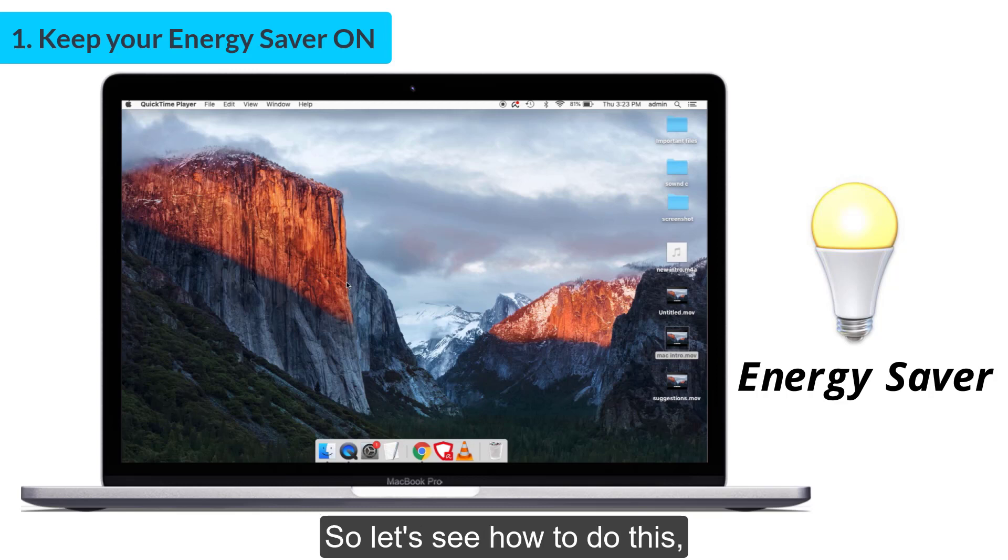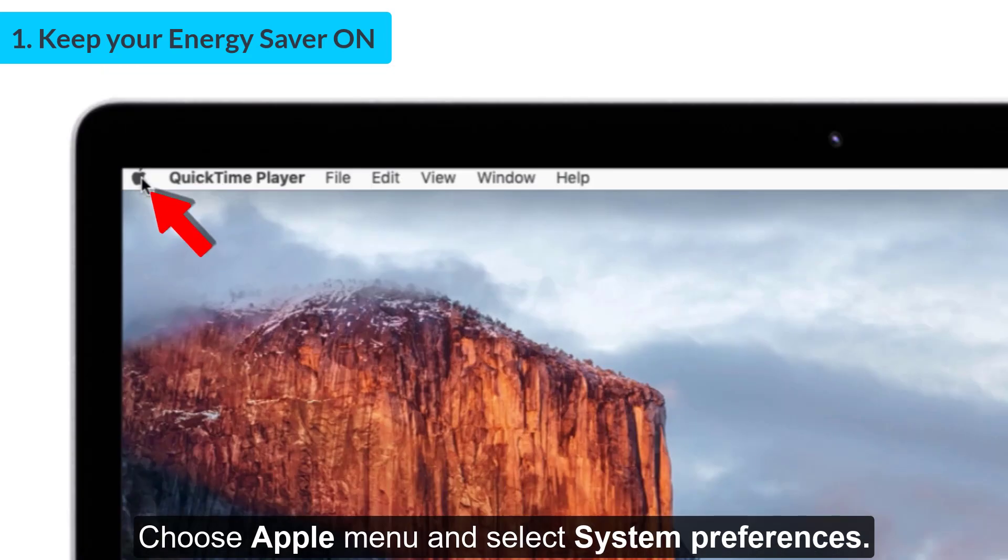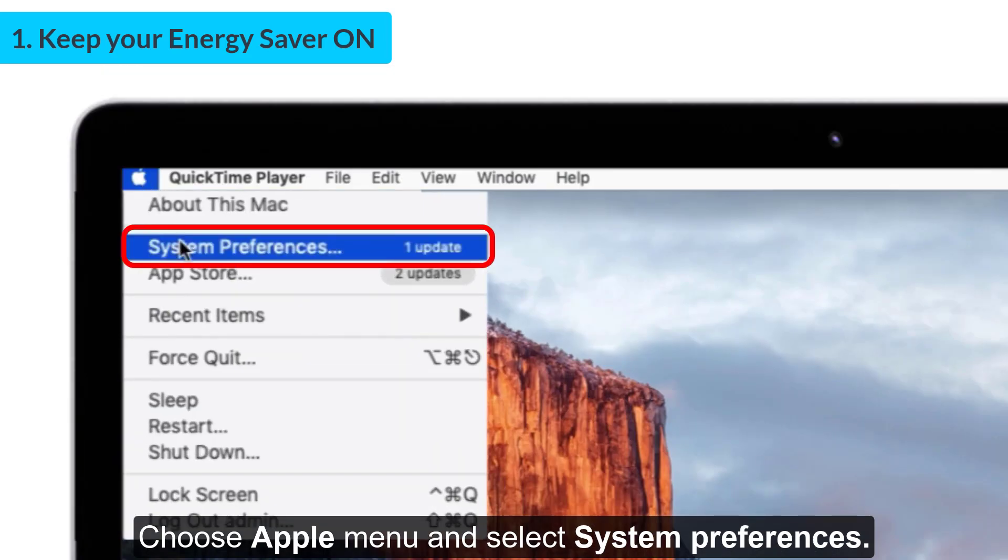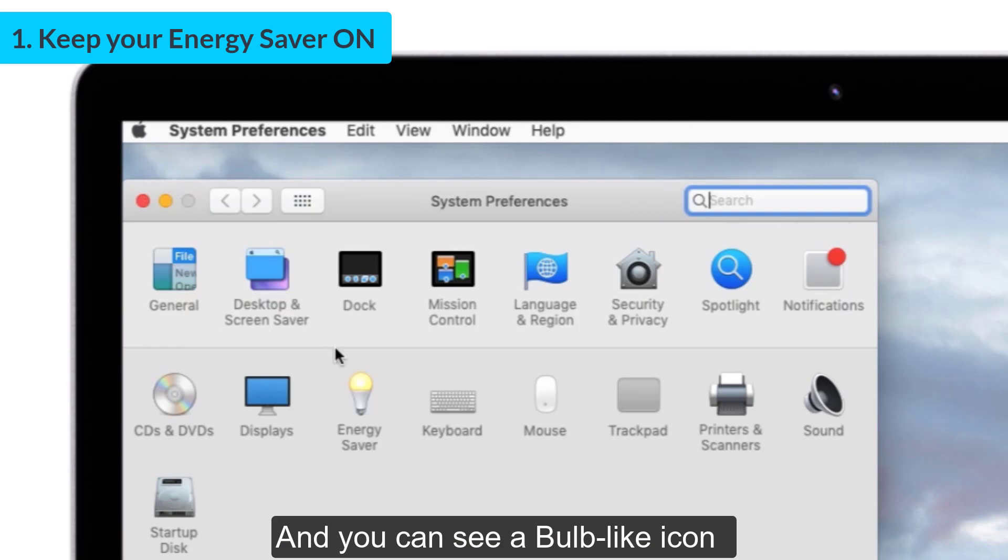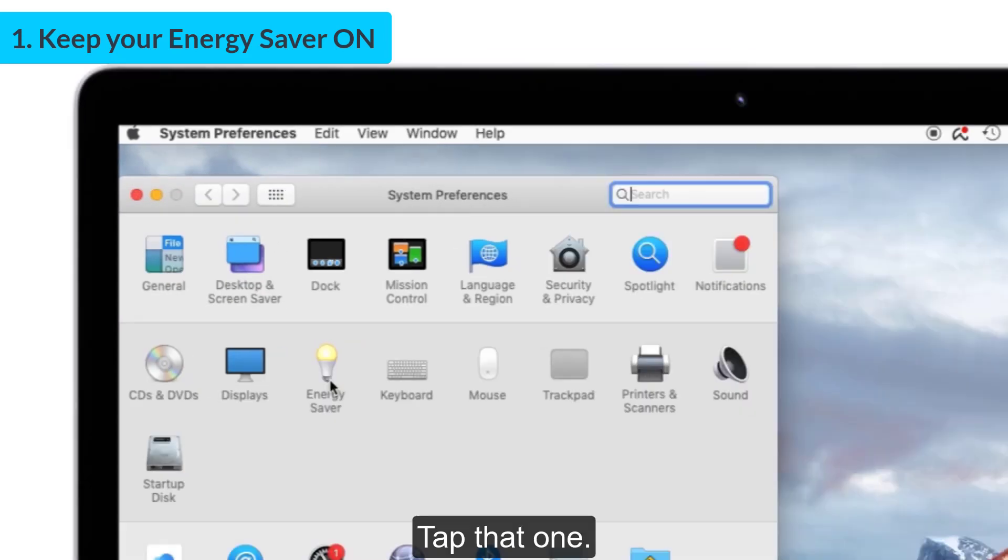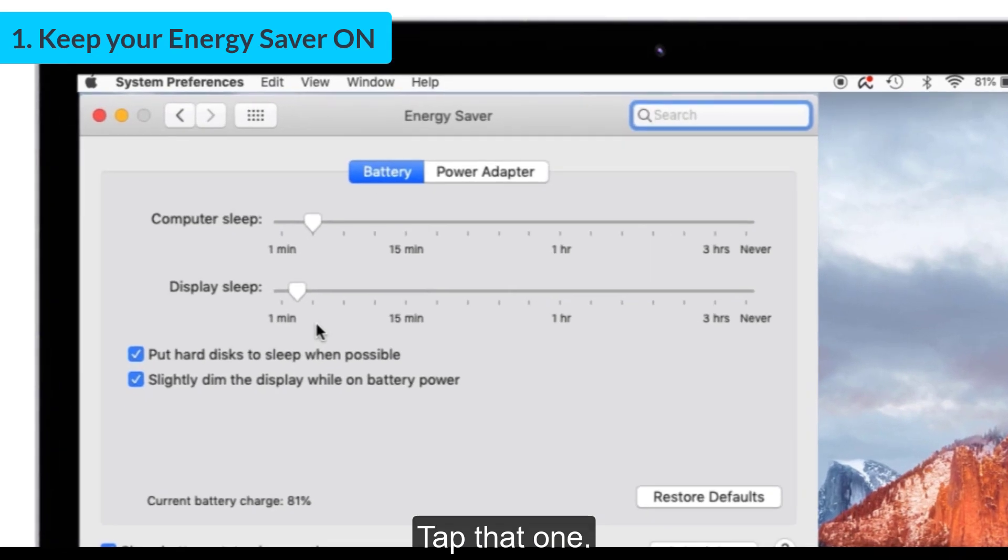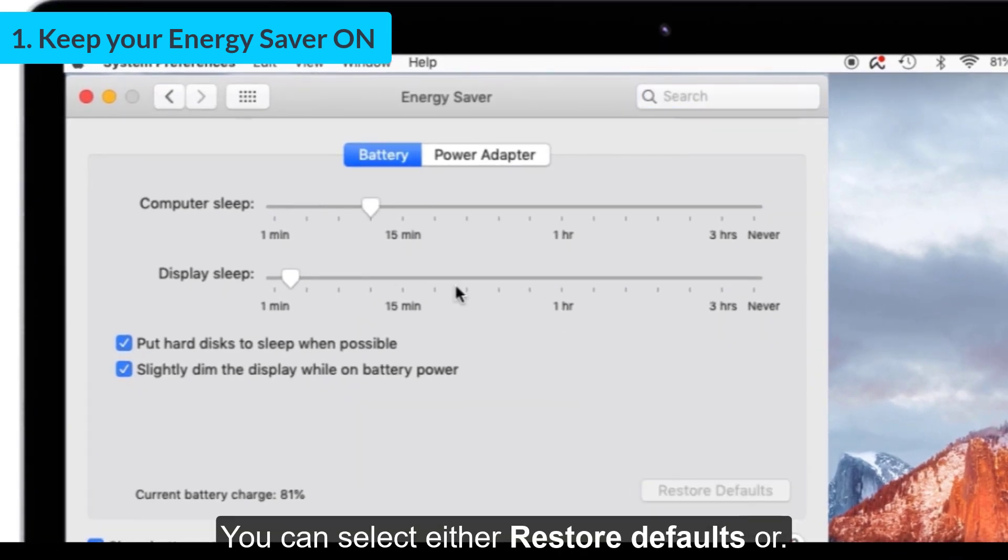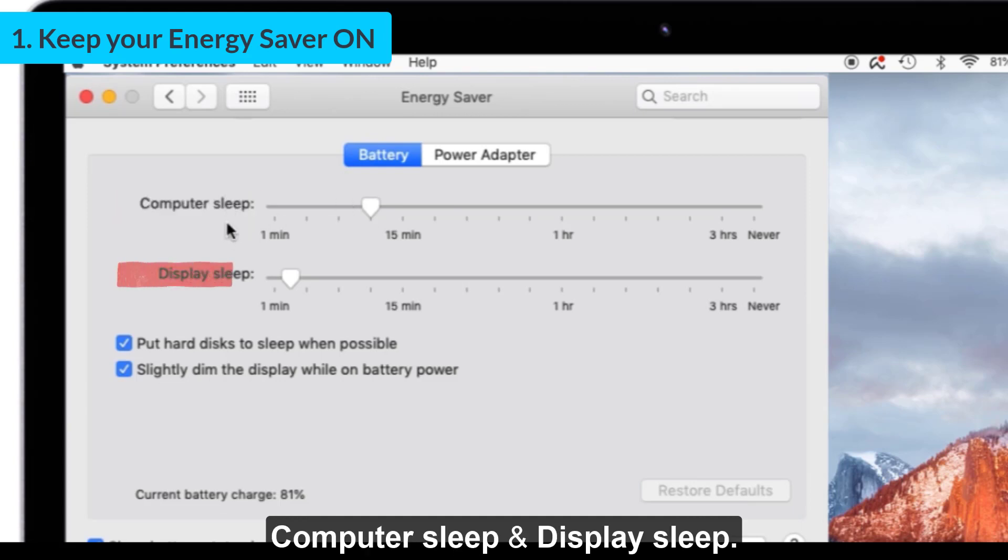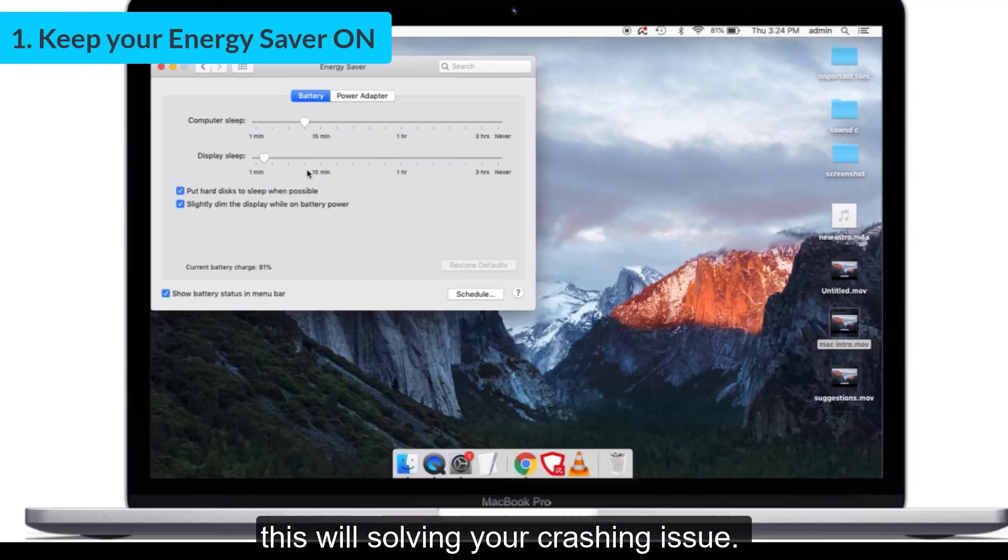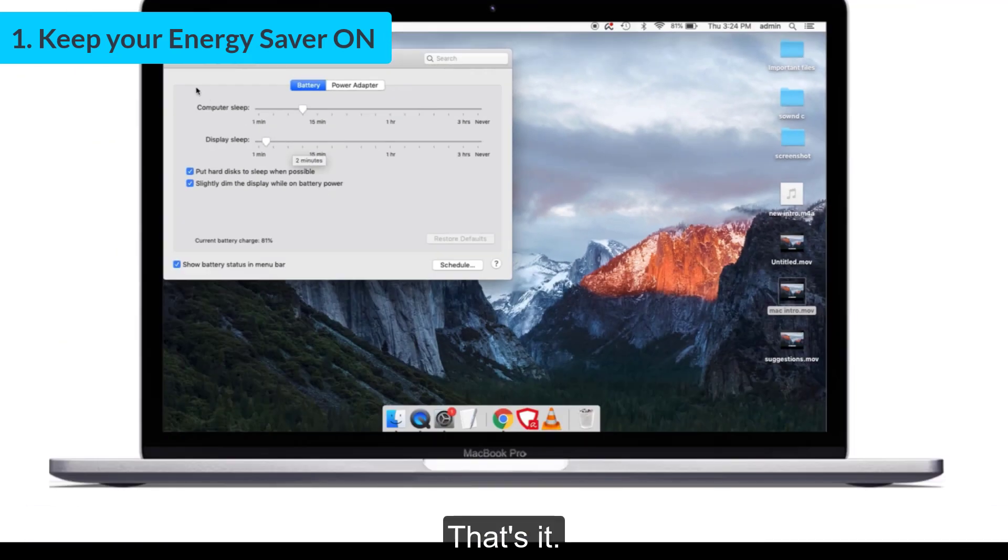So let's see how to do this. Choose Apple menu and select System Preferences. You can see the bulb-like icon which is called Energy Saver. Tap that one. You can select either restore defaults or you can set the timing for computer sleep and display sleep according to your convenience. This will solve your crashing issue.